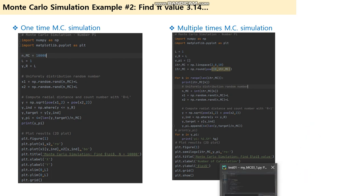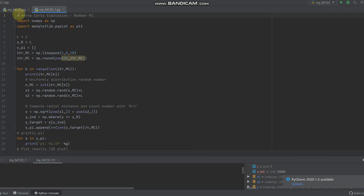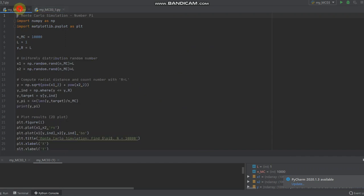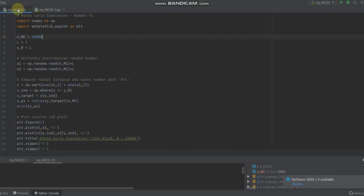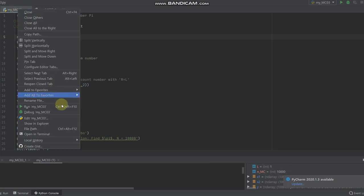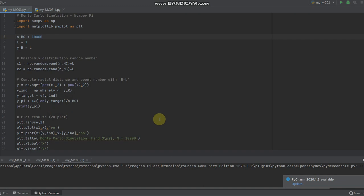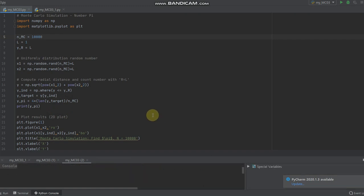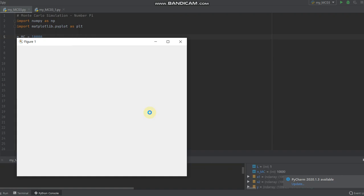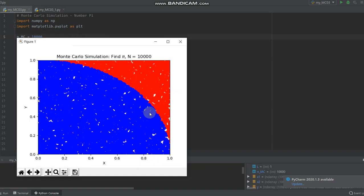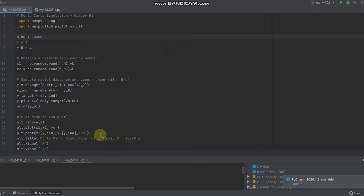Let's check the real Python code using PyCharm. Let's check with 10,000 numbers. Here we go, run my Monte Carlo simulation. We get the graph and we get the pi value of 3.132.